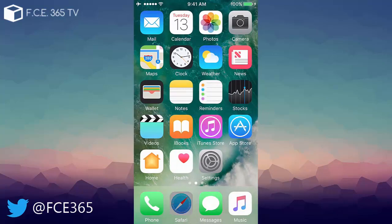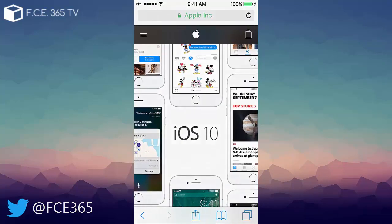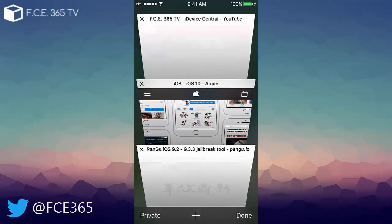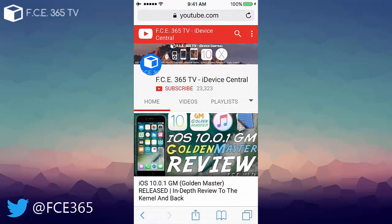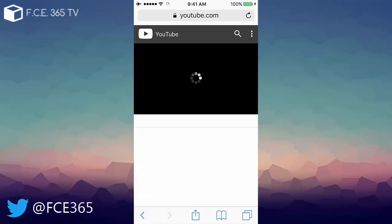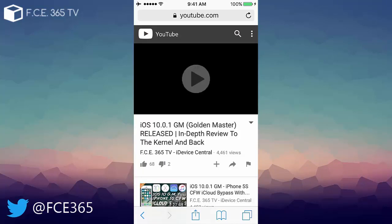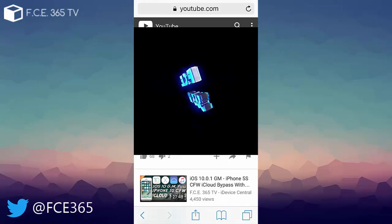right here in this video which is iOS 10.0.1 GM or golden master review. We discussed about this golden master build and we talked about everything it has and everything it brings.